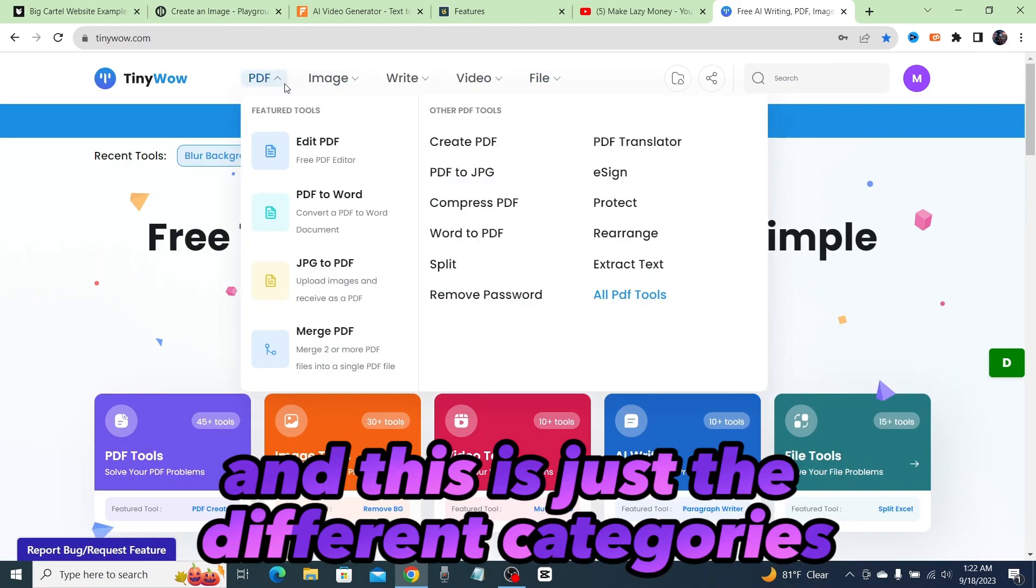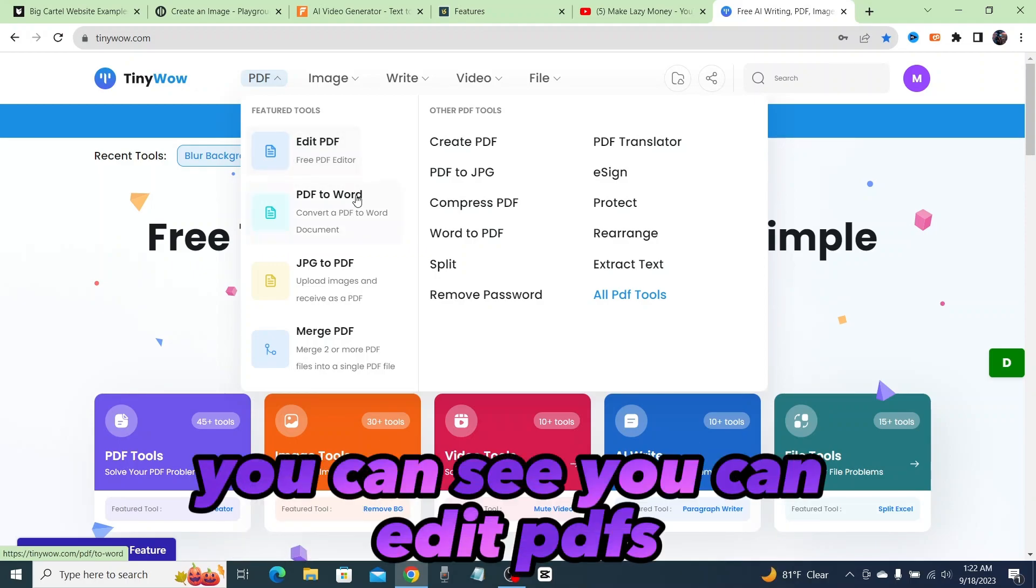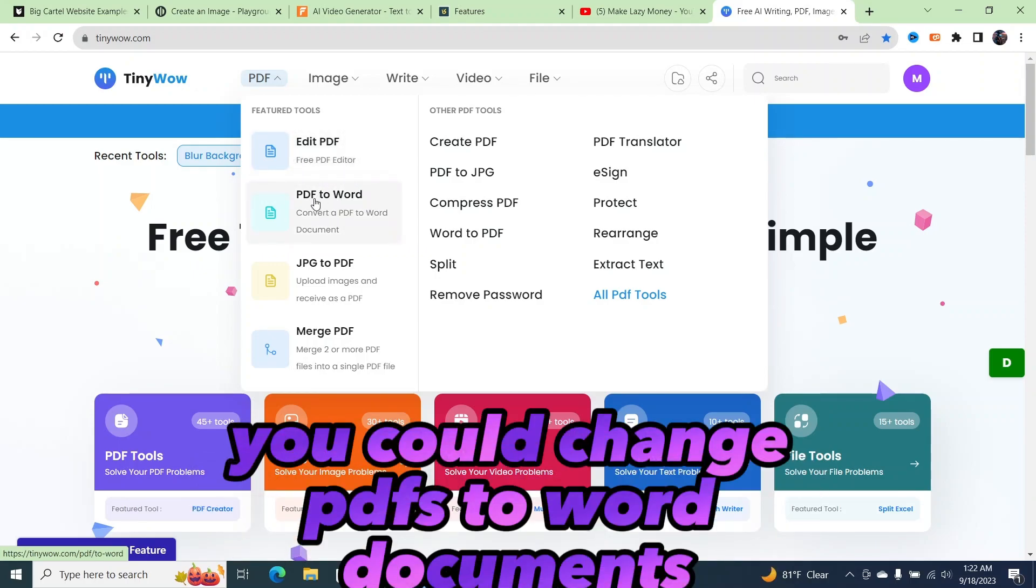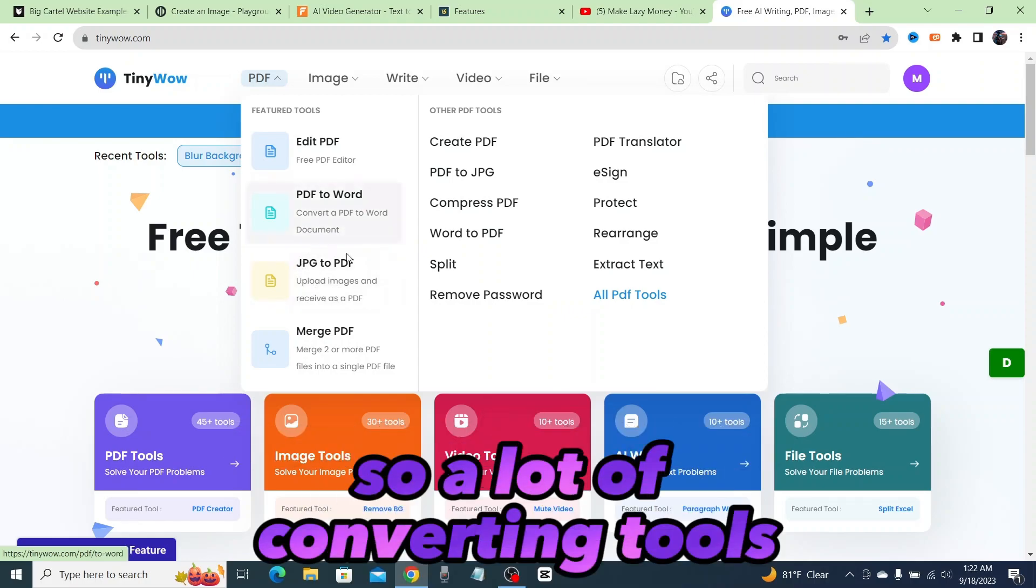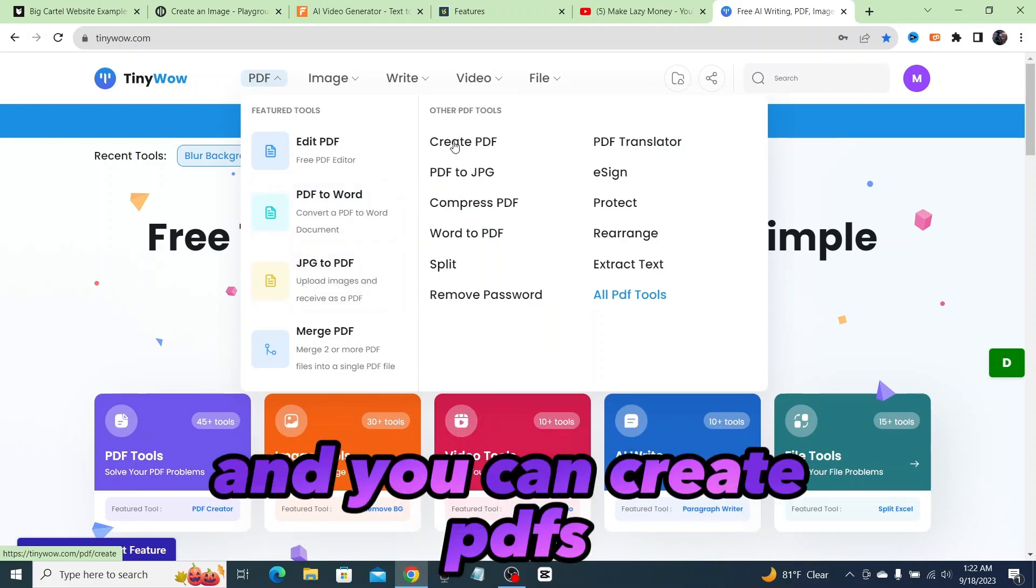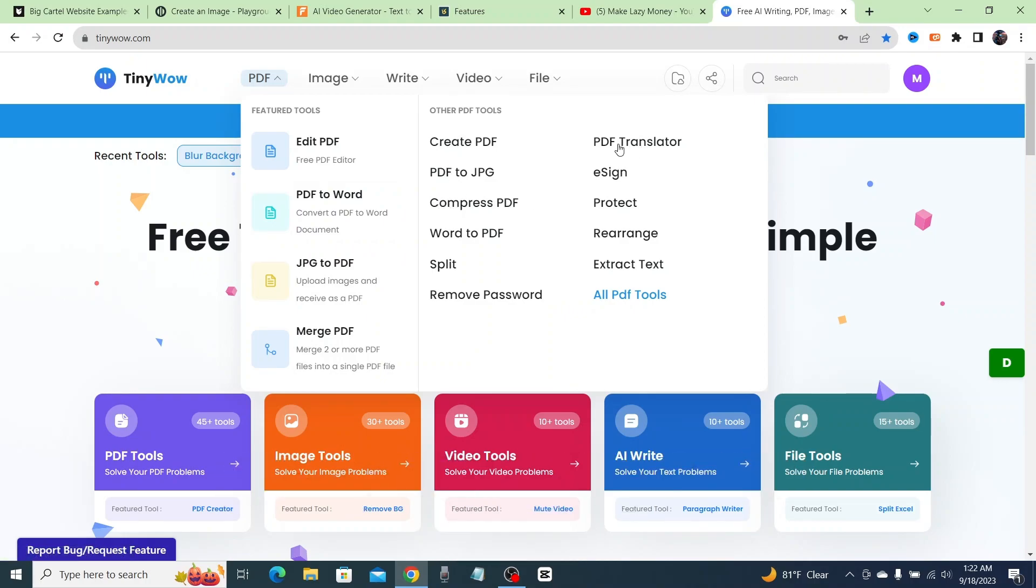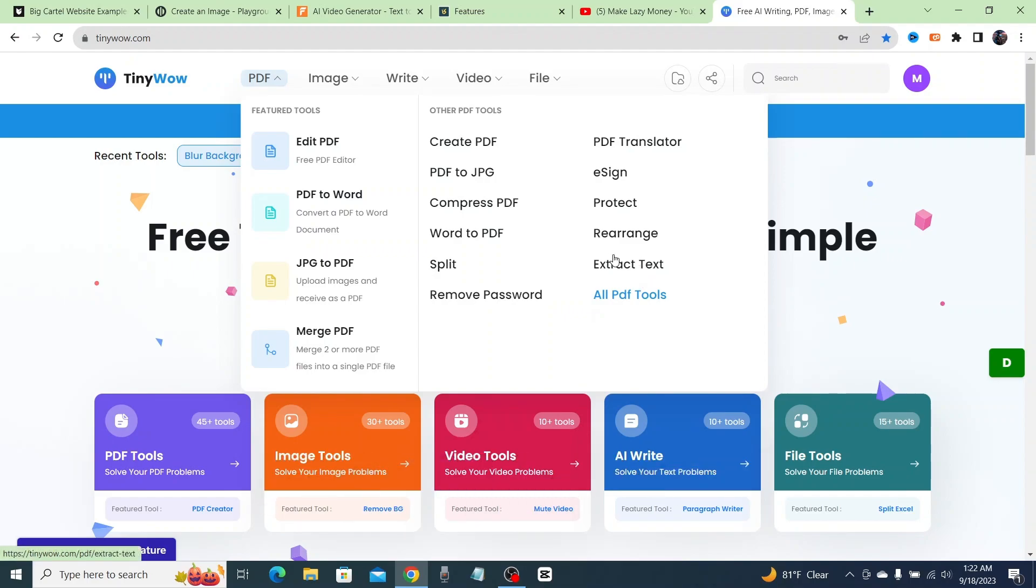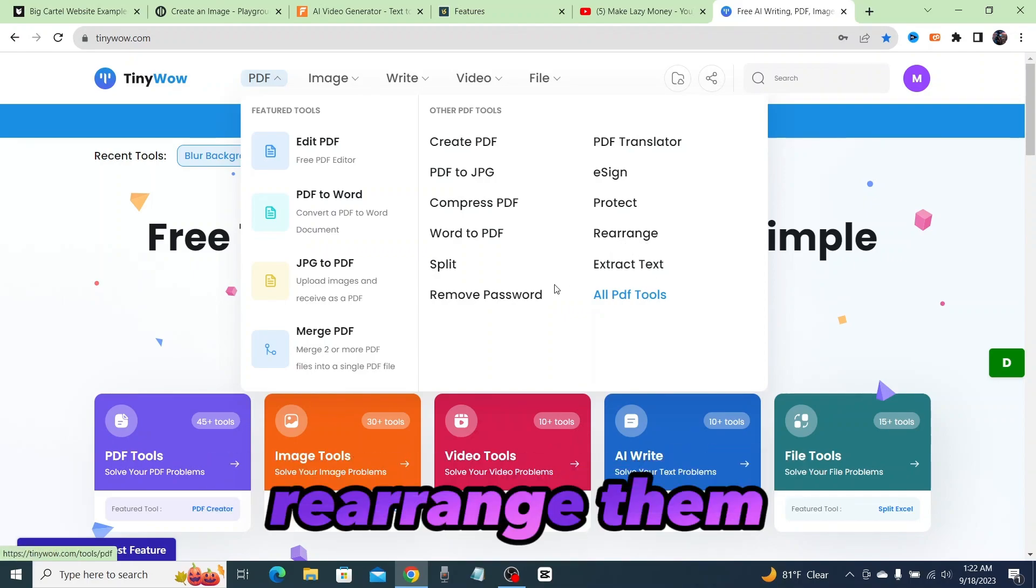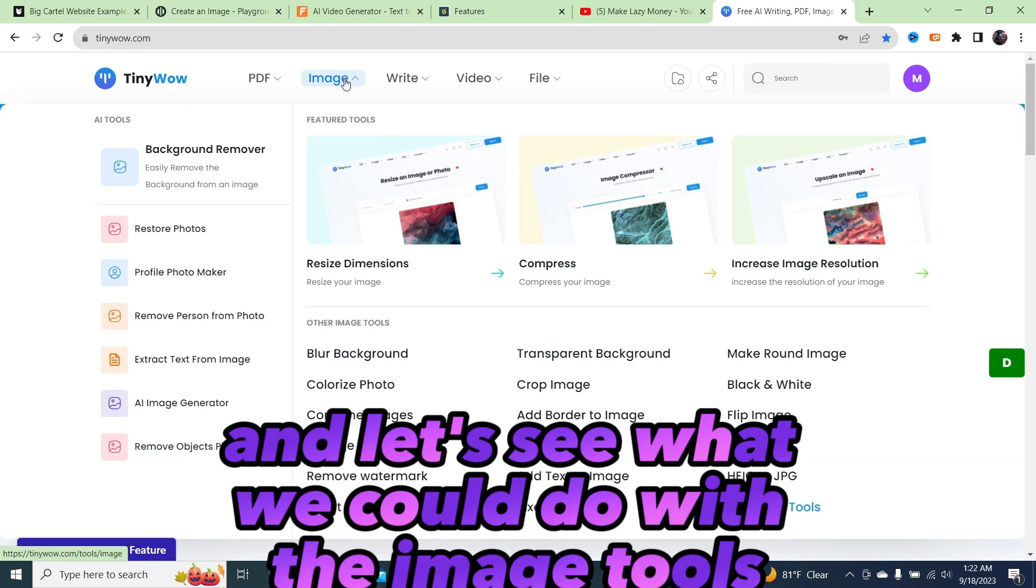These are just the different categories. Now if you go into each subcategory, you can see you can edit PDFs, change PDFs to Word documents, so a lot of converting tools. You can create PDFs, compress PDFs, use PDF translators, extract the text, and rearrange them.